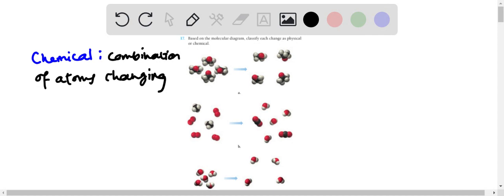So that's what we're looking for for chemical change. But then in terms of physical change, well, physical change is changing a physical aspect of a molecule.